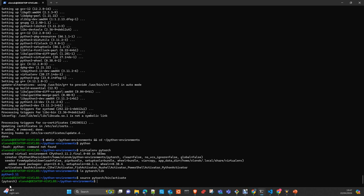Now we activate the virtual environment. You see here, then appears the name of the environment in the left, right of your command line. The name of the environment is PyTorch in my case.